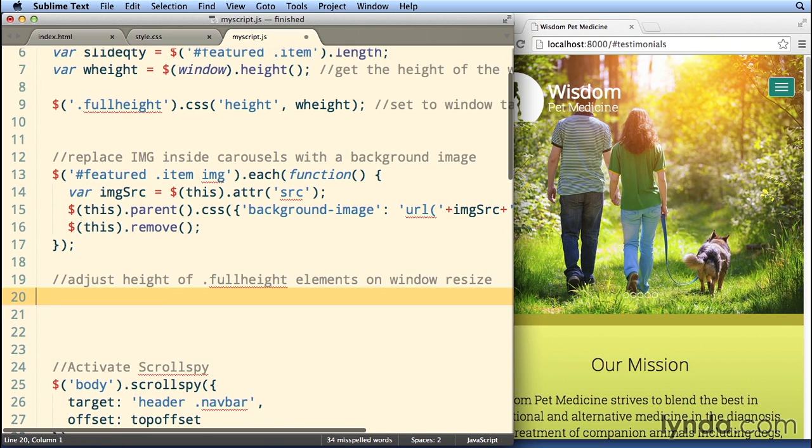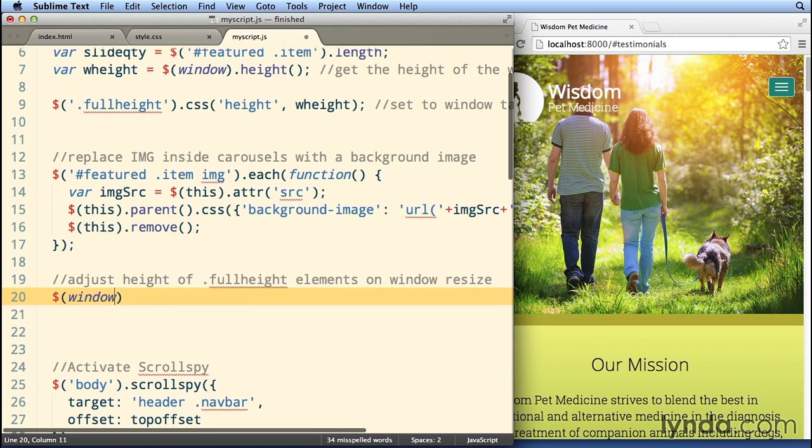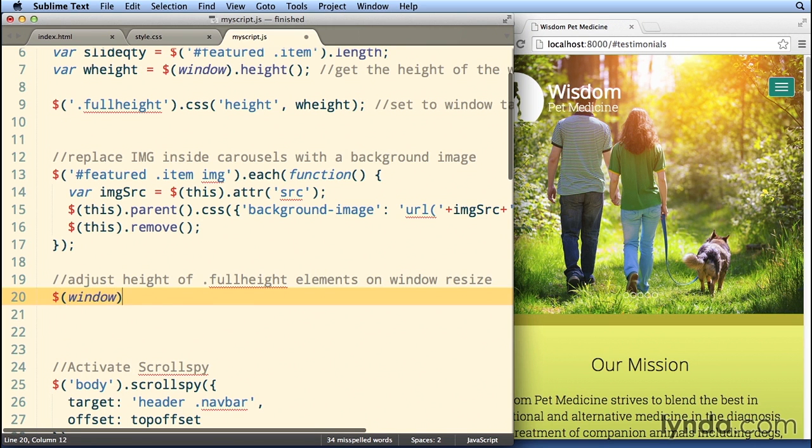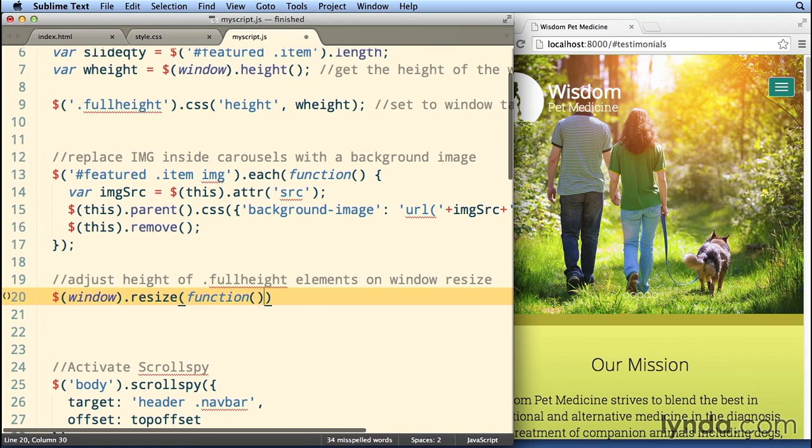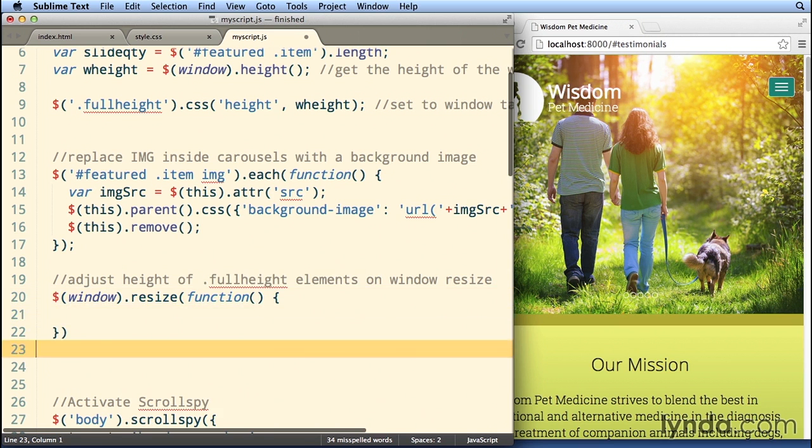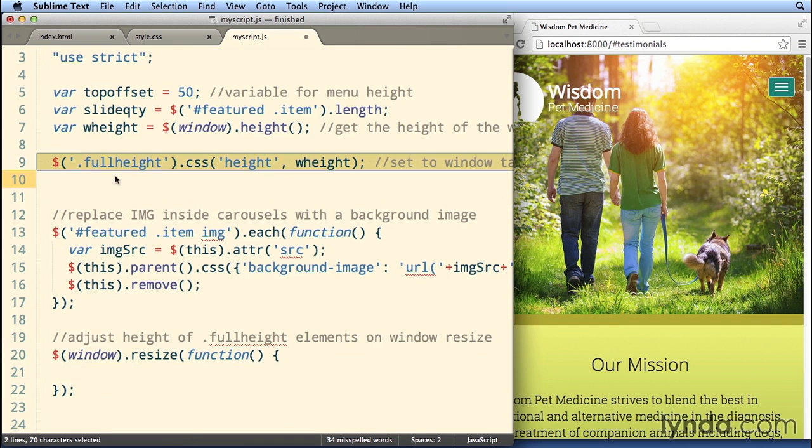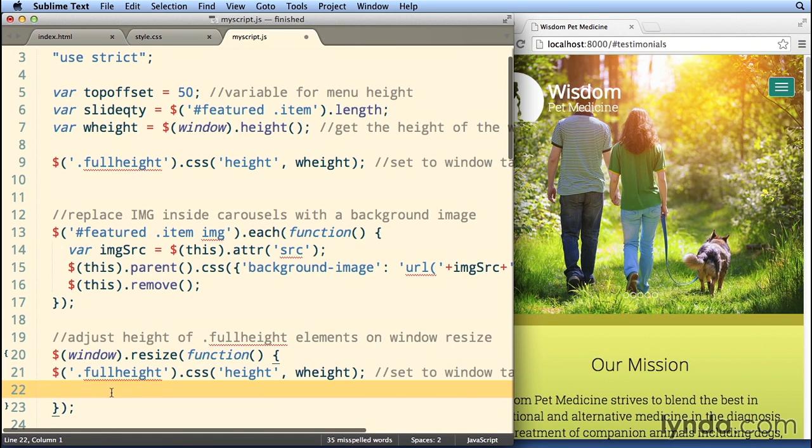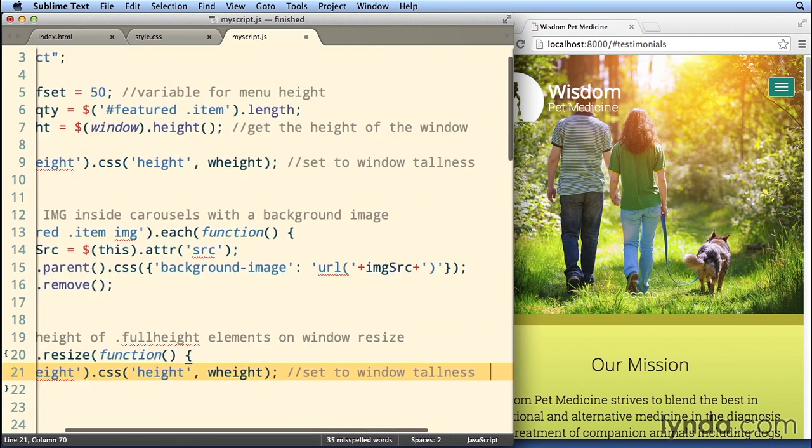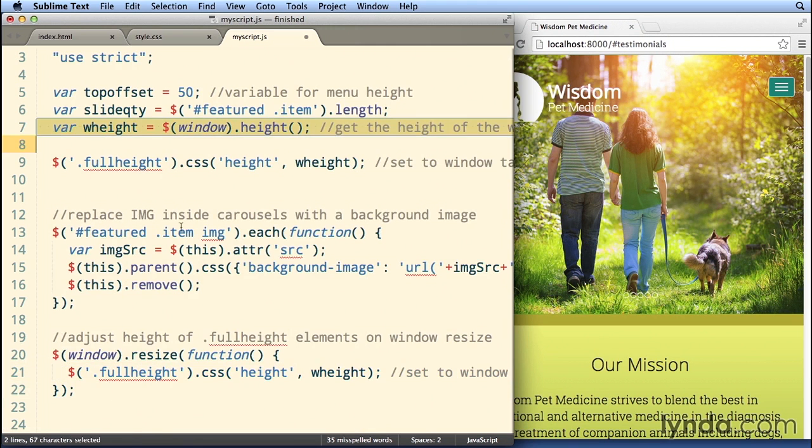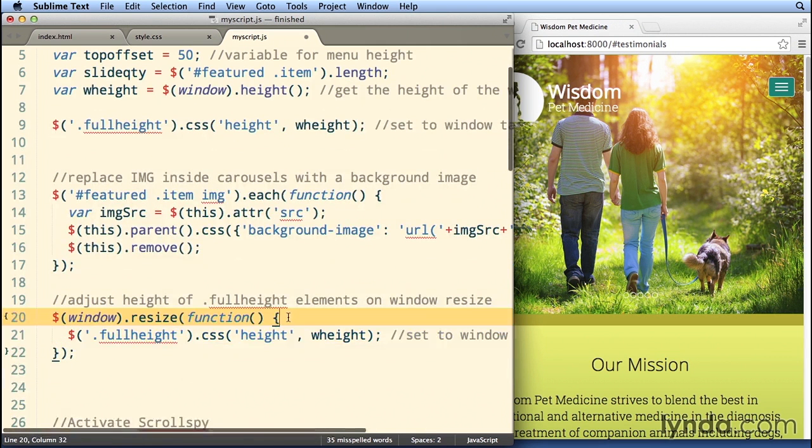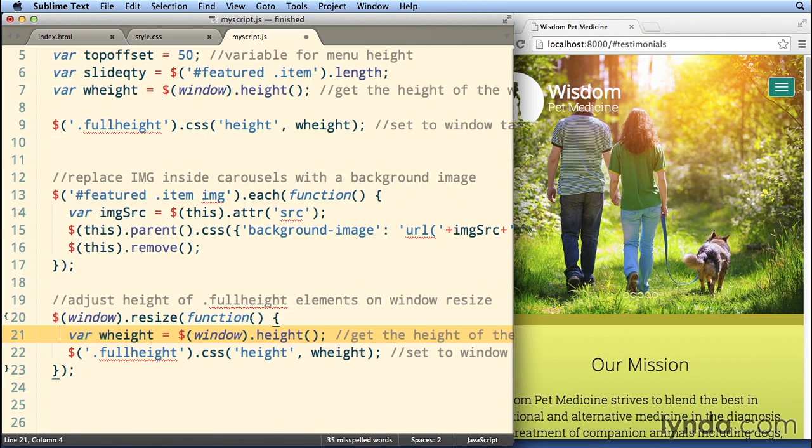So adjust height of full-height elements on window resize. And again, jQuery comes to the rescue. It has an excellent window resize function here. And we'll use a function literal or a callback, whatever you wanna call that. And when the window resizes, what I really wanna do is what I did up here, which is find any element with the class of full-height and modify its height so that it's the height of the window. That would be the height of the current window, which means that we have to recalculate the window height. So I'm gonna grab this right here and paste it down here.